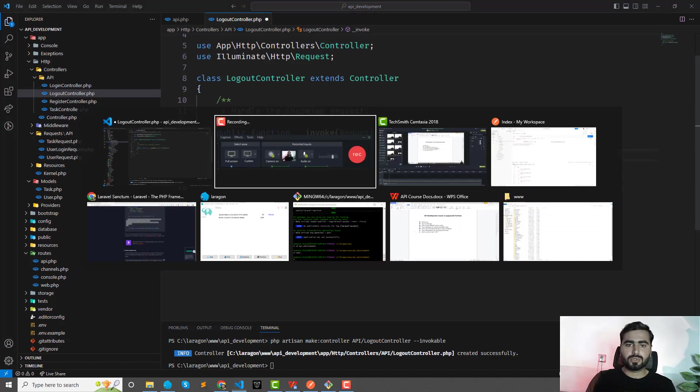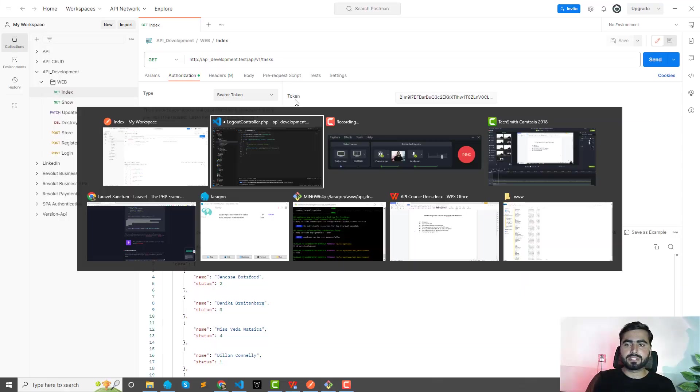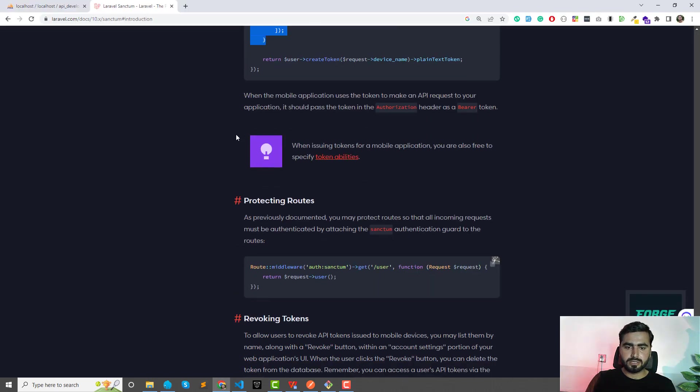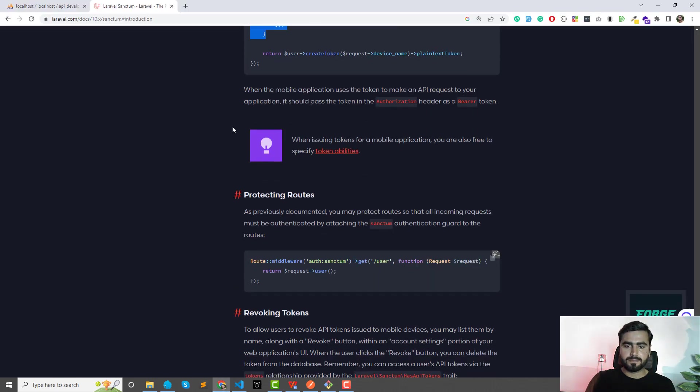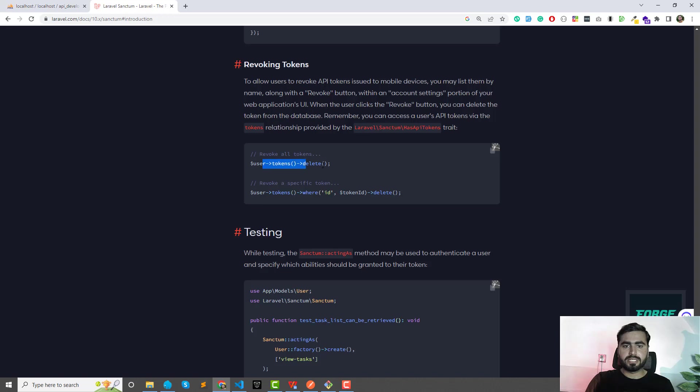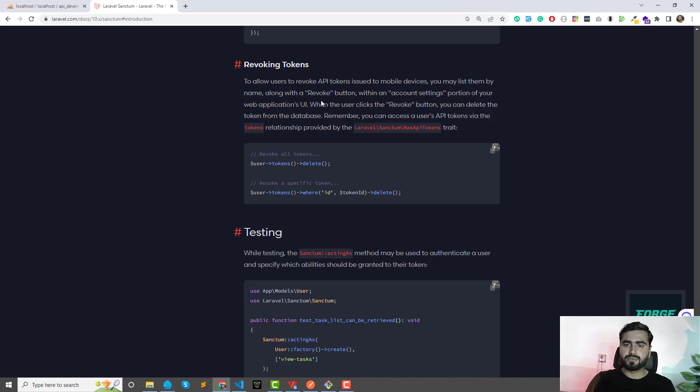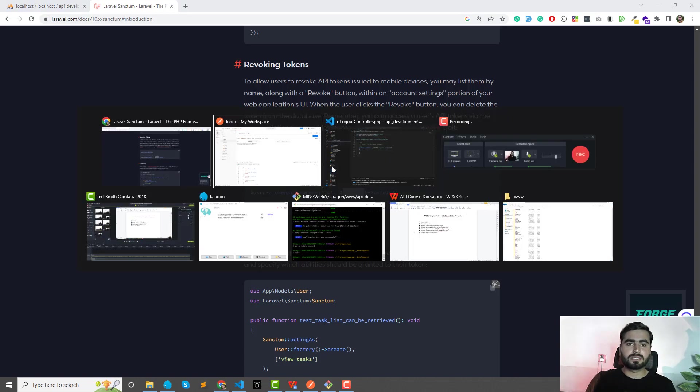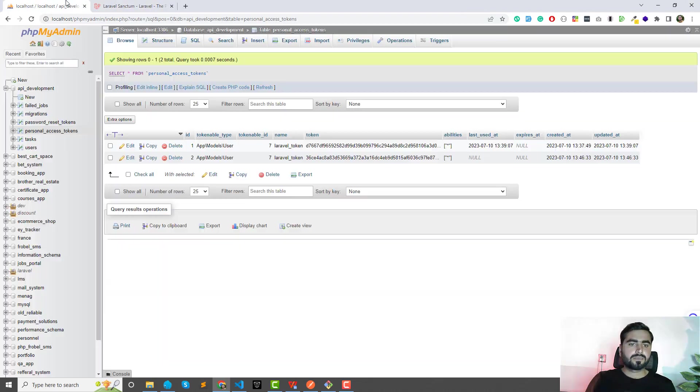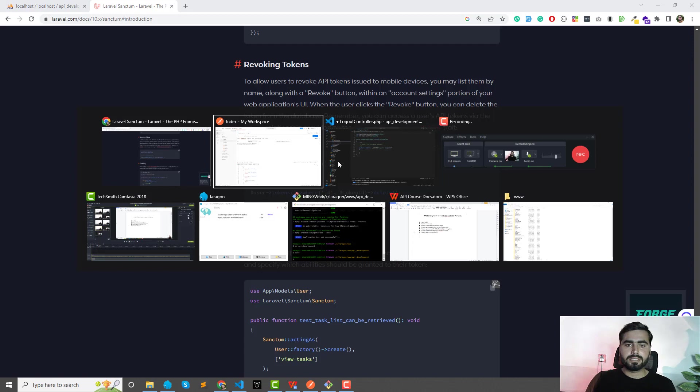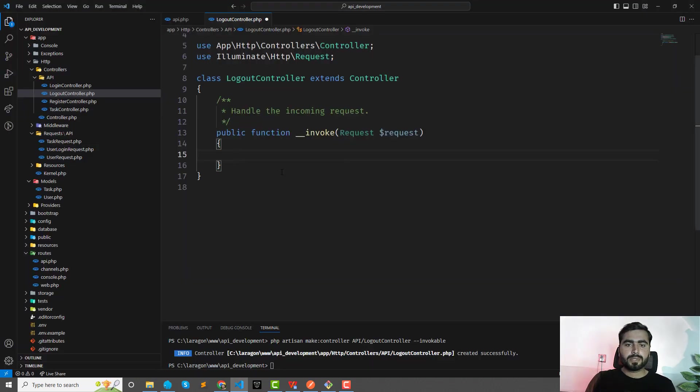Revoking the token—so you can delete these to revoke tokens. Users may list them along with the revoke button within account, or you can directly delete them, right? You can find the token ID which is this one, but I'm going to do this using this one, right? Okay, and here I'm going to now use this user, and then this would be the tokens and delete.